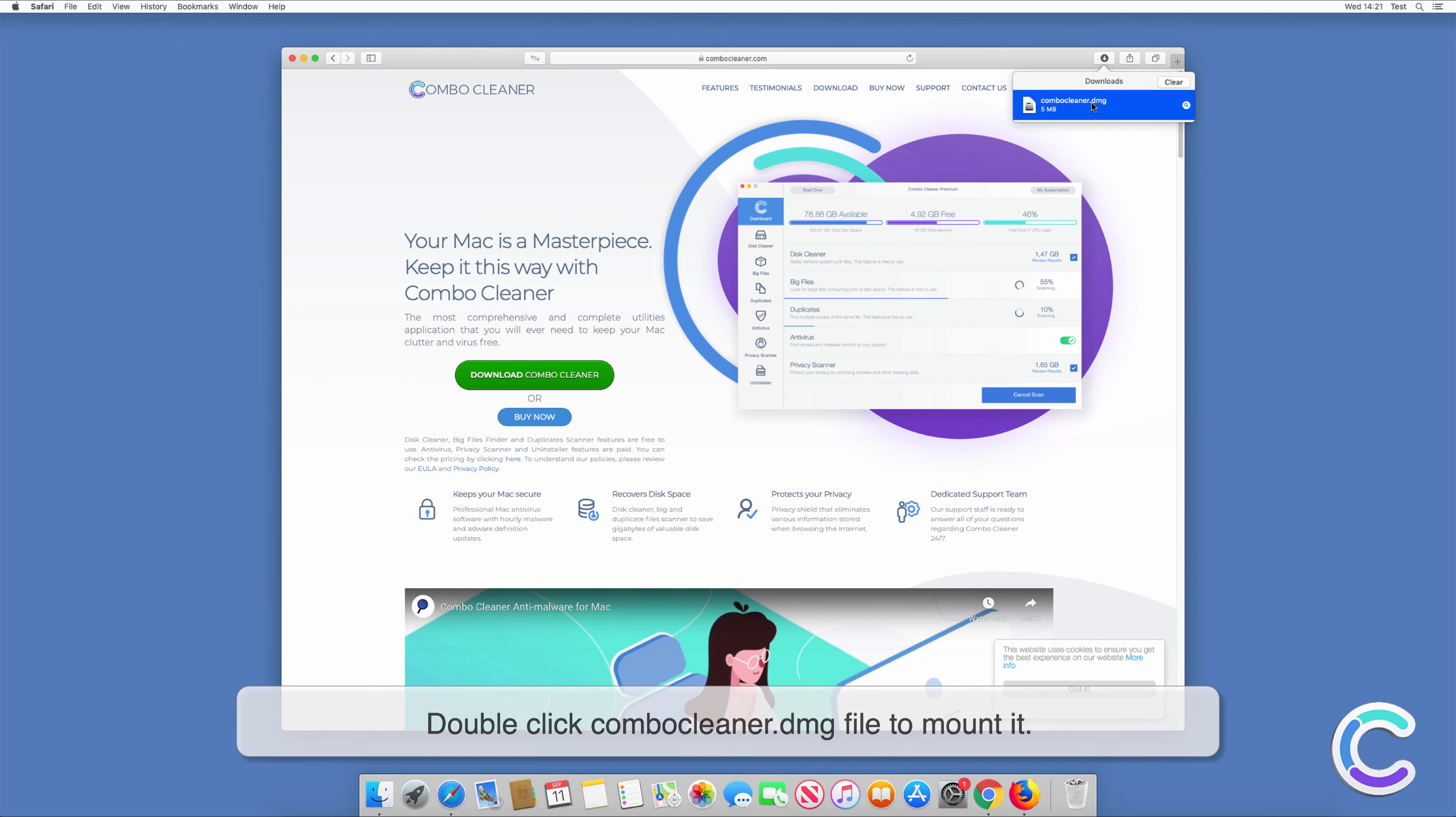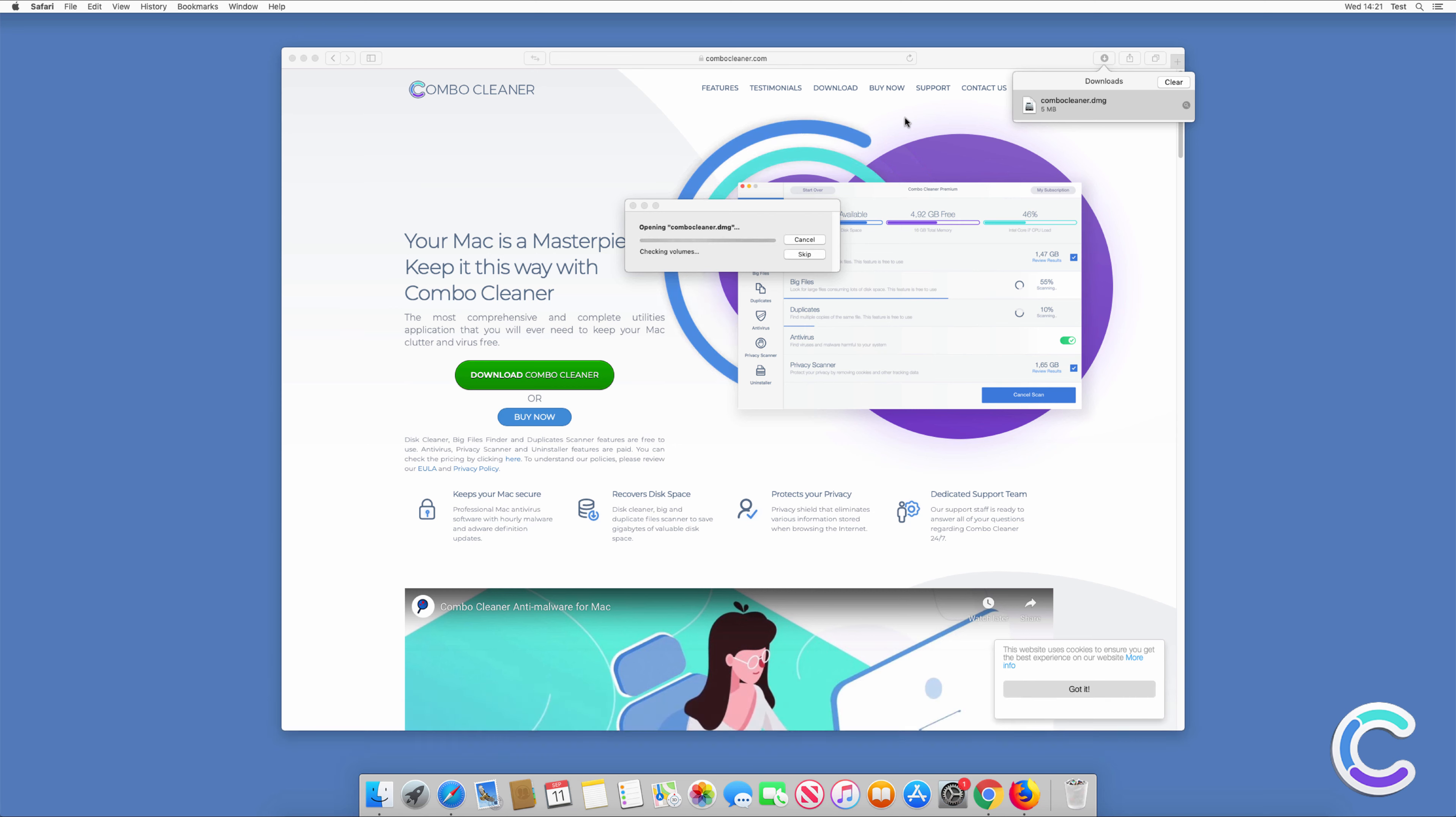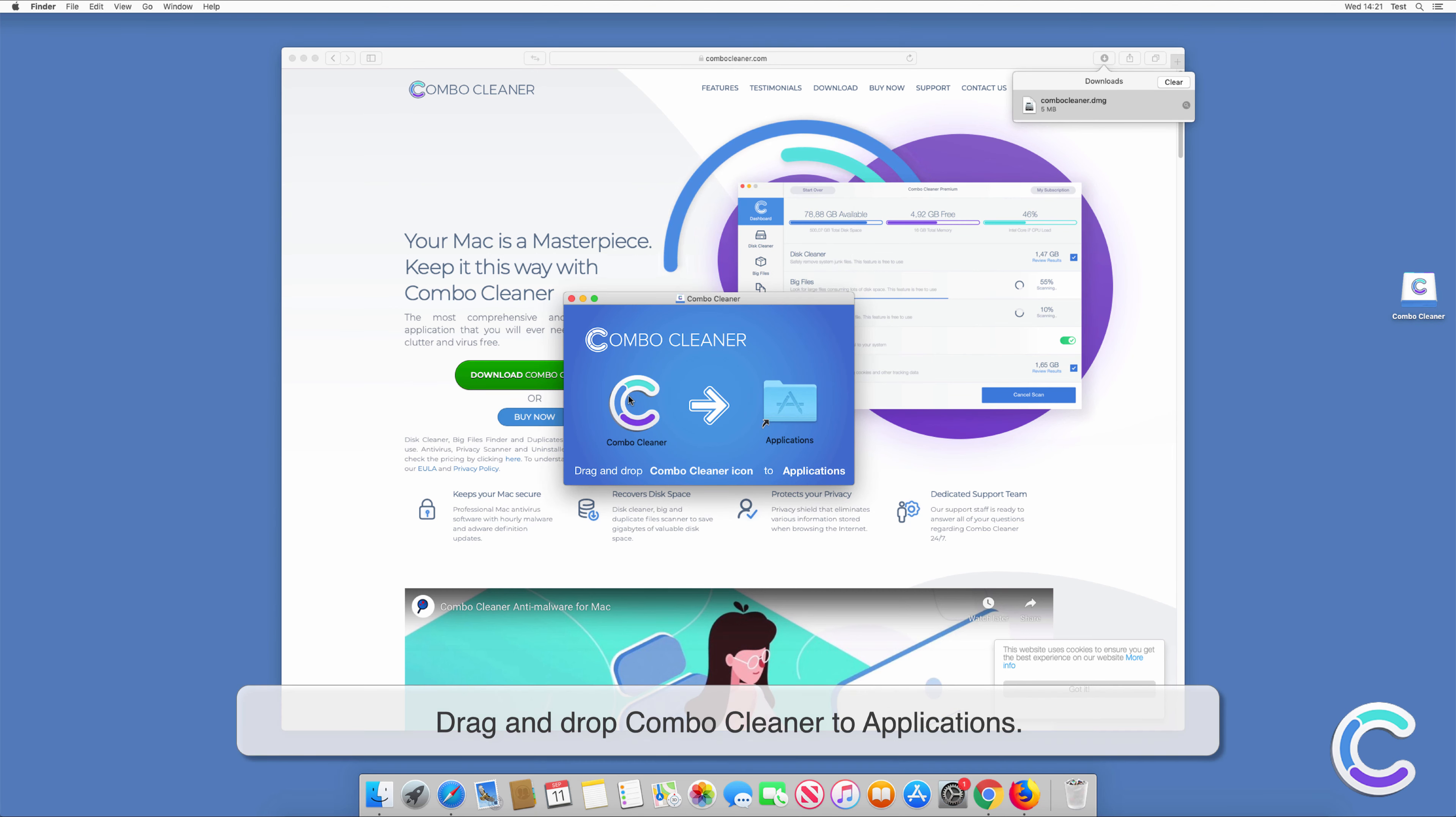Double-click the Combo Cleaner DMG file to mount it. Drag and drop Combo Cleaner to Applications.